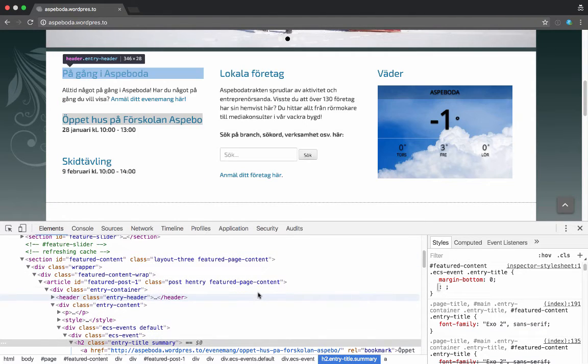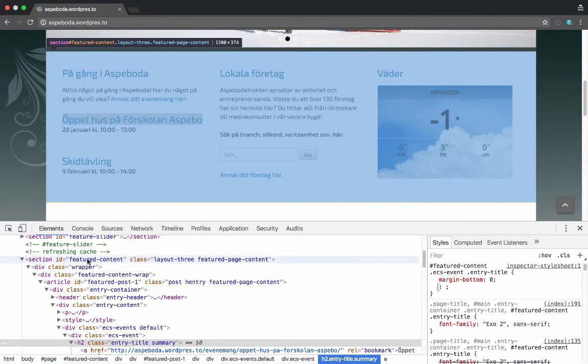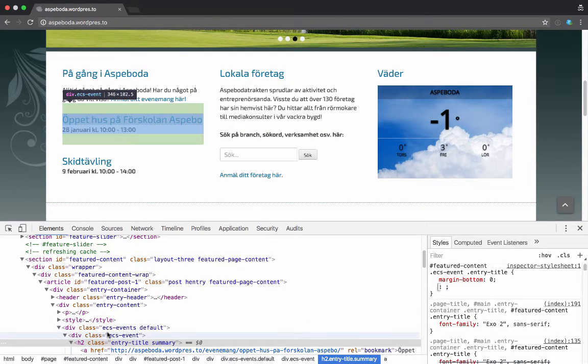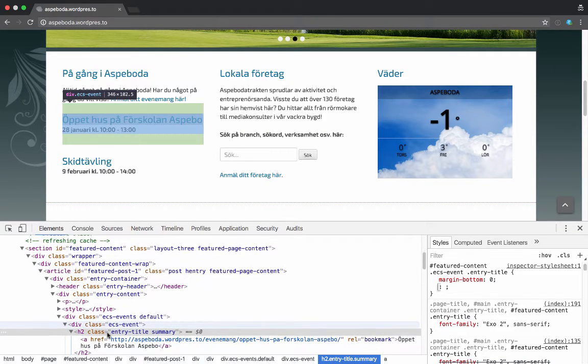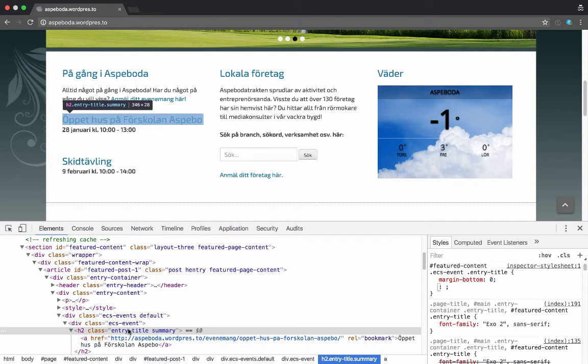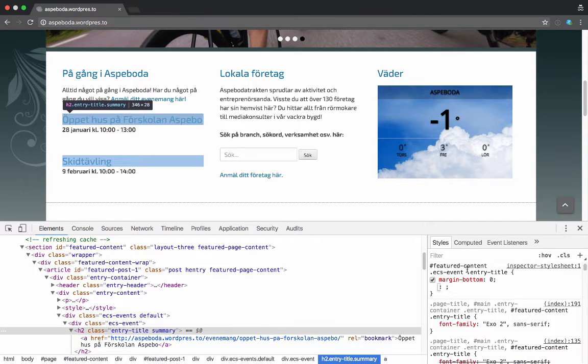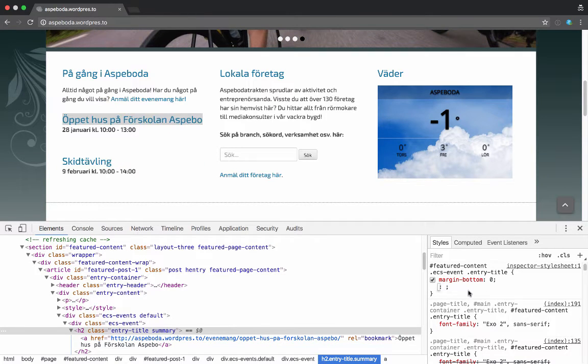You can see again, feature-content is the ID which is happening before that, then this ECS-event, then its entry-title. So I had to put the ECS-event in between feature-content and entry-title to get that to work.